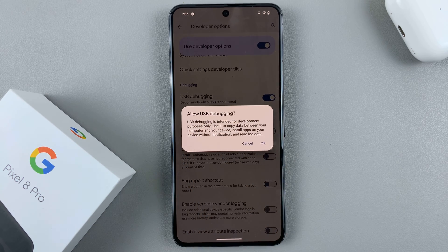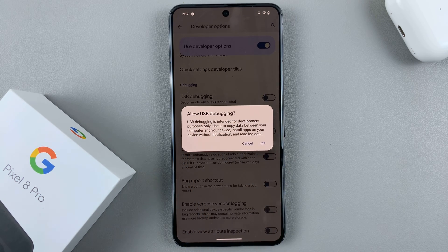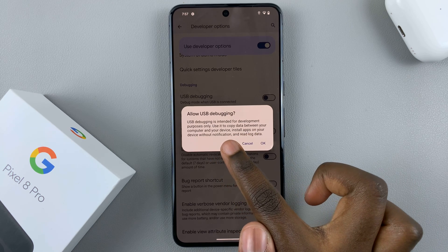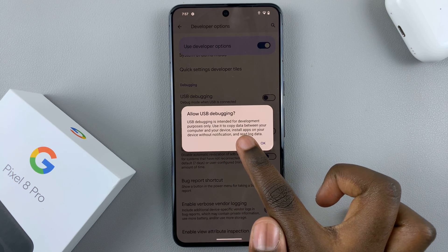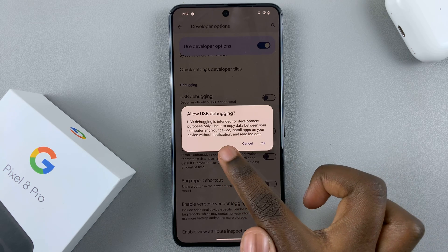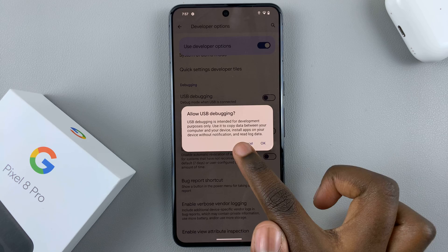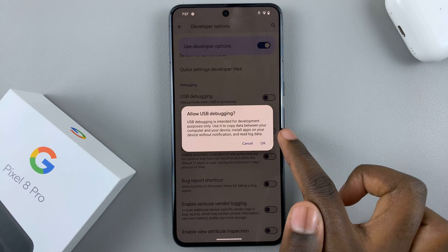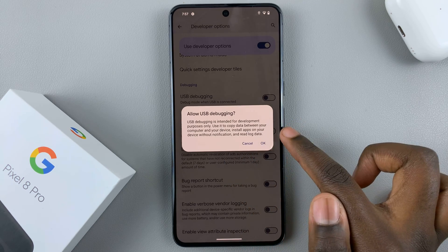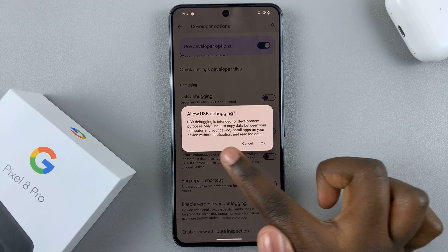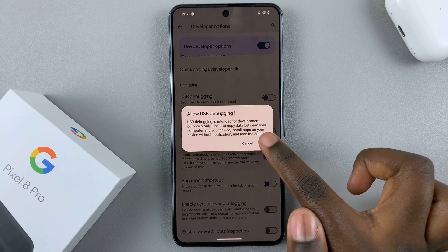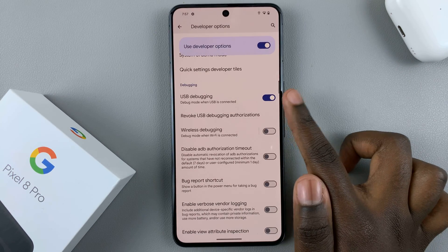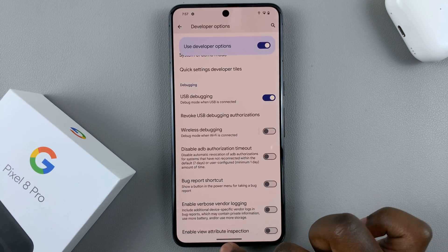USB debugging is intended for development purposes only. Use it to copy data between your computer and device, install apps on your device without notification, and read log data. So tap OK to enable it.